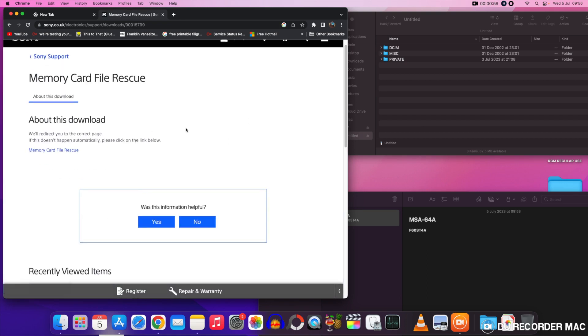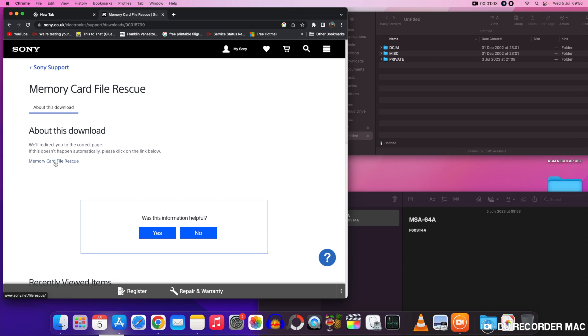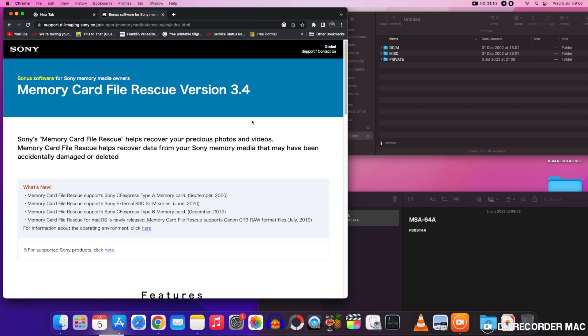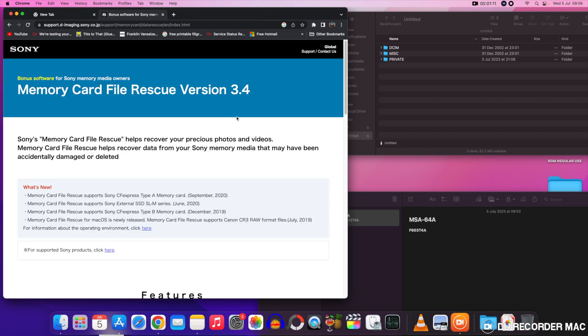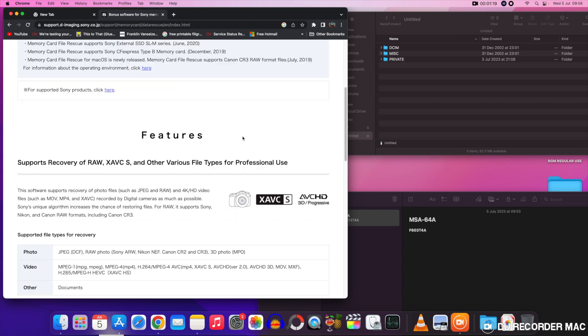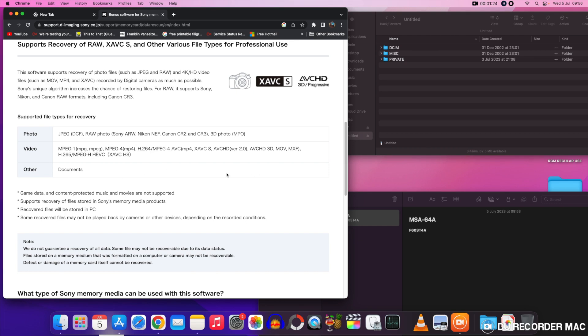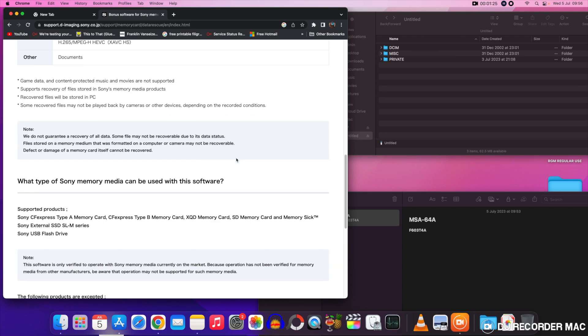So here's the first part here, you click on that link there Memory Card File Rescue. It'll take you to the next page that'll let you know what kind of formats it will deal with and what kind of files it can rescue. Sometimes you can even recover damaged files as well, and there's the rest of the formats and it'll even do documents and there's some of the supported products it will deal with.